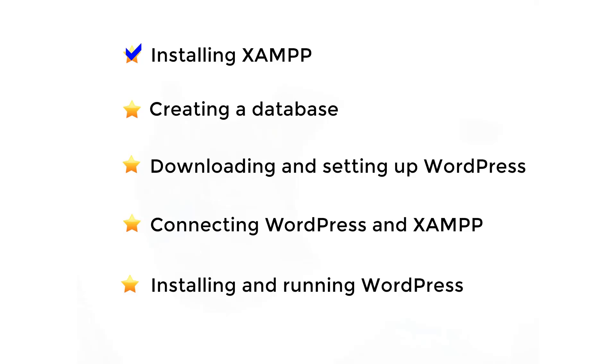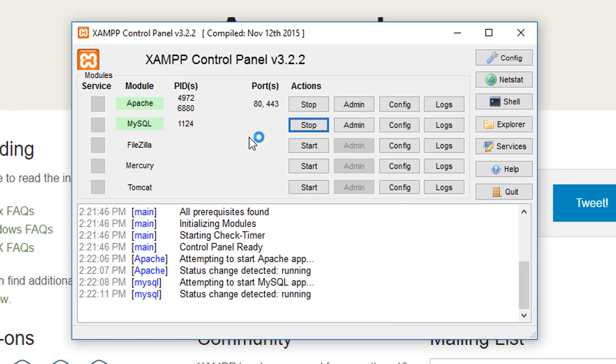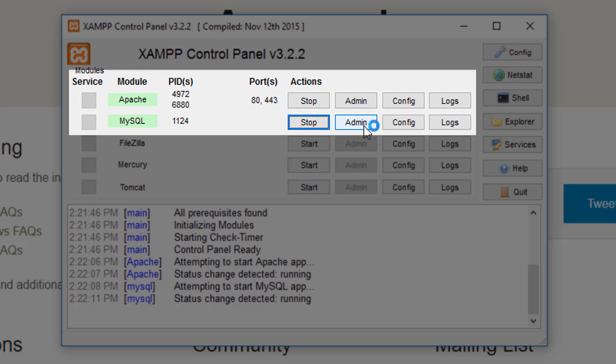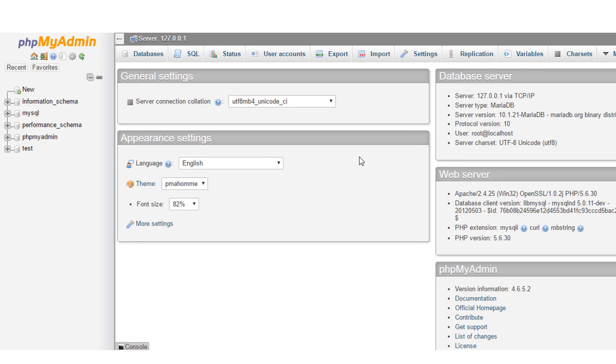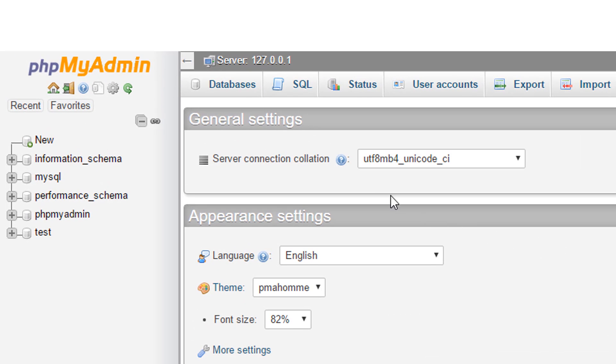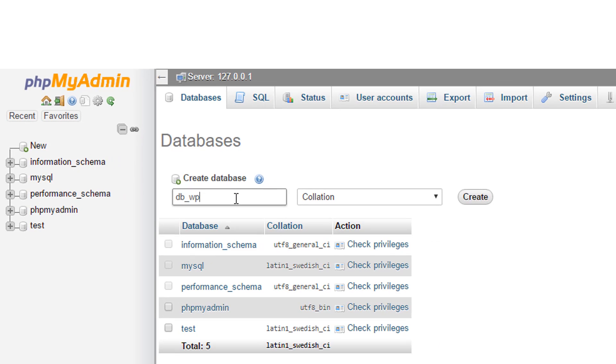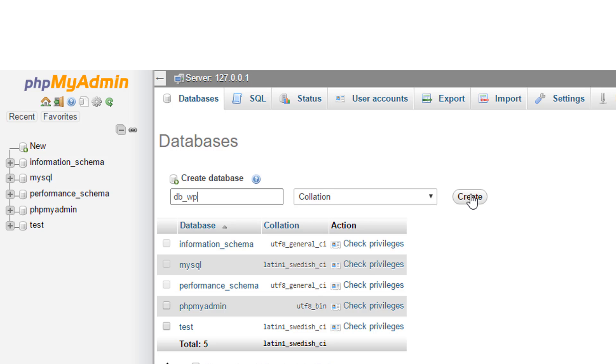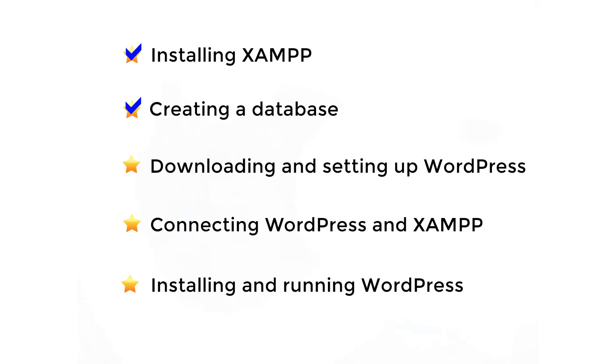Moving to our second checkpoint. We have to create a database for the website. Click Admin option of MySQL to view the PHP MyAdmin interface. This interface helps to create and maintain our databases. To create a database, click the Database tab and enter a database name. For our site, we'll give the name as db underscore wp and click Create. This will create the database for our website.